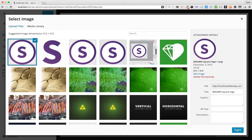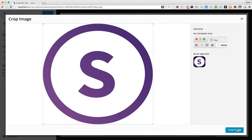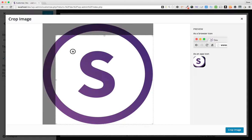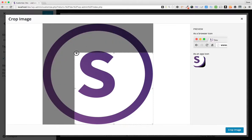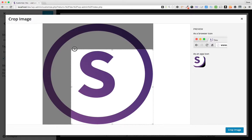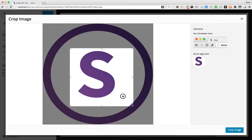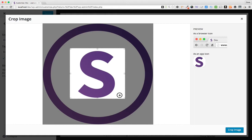Down here in the bottom right corner, go ahead and choose Select. Now you have the option to crop the image. So I have a perfectly square image already, but let's say I wanted to crop it down to just show the S here in the middle and not have the circle around the outside.